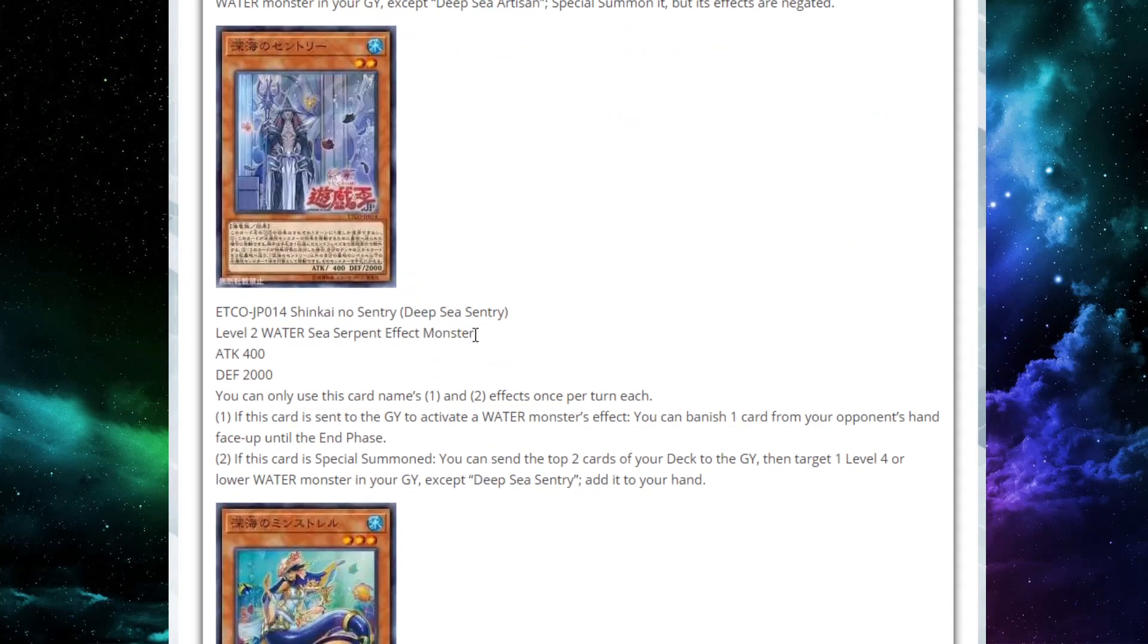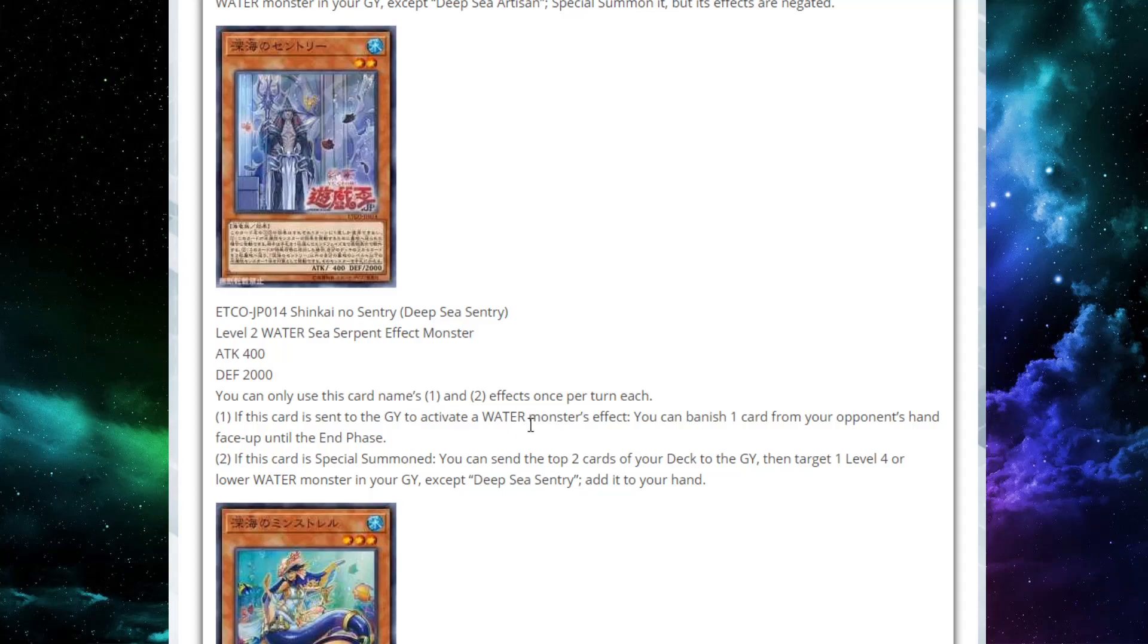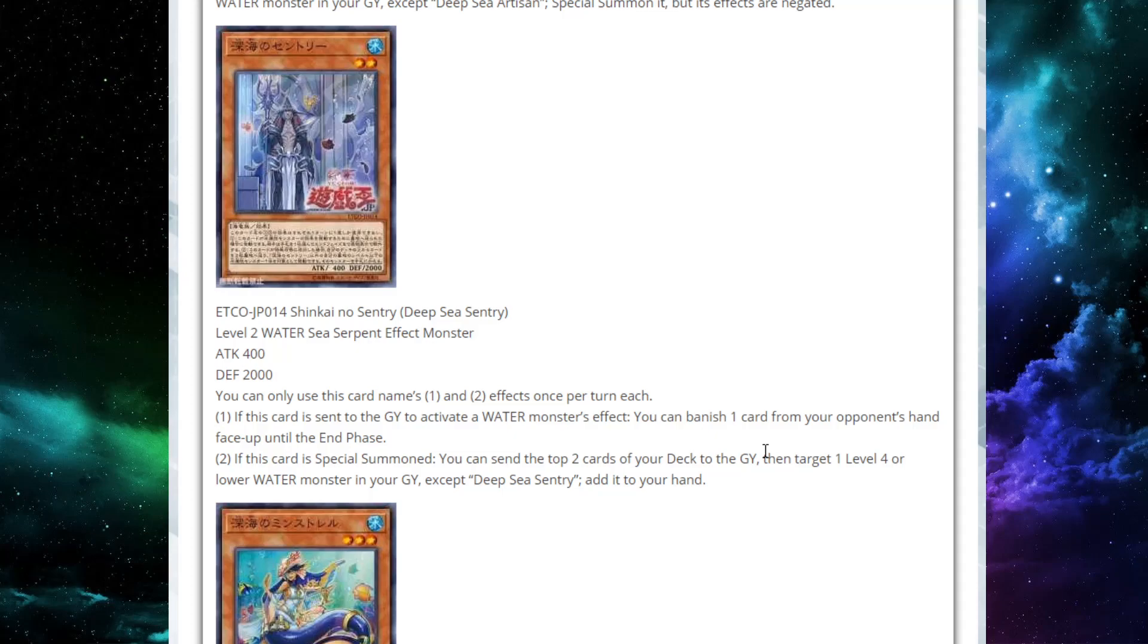Next up, we're looking at Deep Sea Sentry. He's a level two water sea serpent effect monster with 400 attack and 2000 defense. So actually a legit stat here, 2000 defense. Both of his effects are also once per turn each. If this card is sent to the graveyard to activate a water monster's effect, you can banish one card from your opponent's hand face up until the end phase. Now that's a very interesting effect.